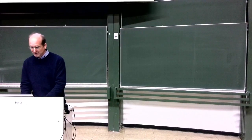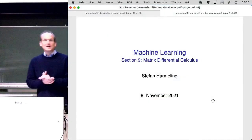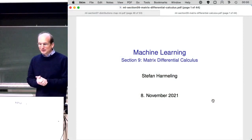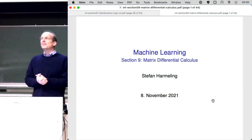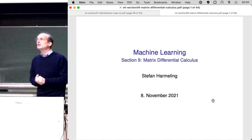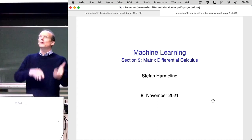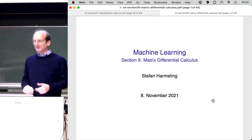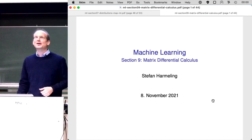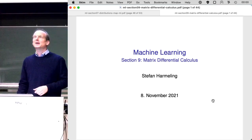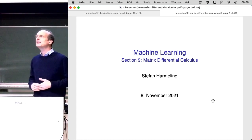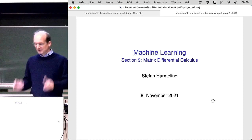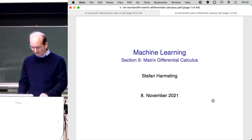Welcome everyone to our next lecture. Today we will talk about matrix differential calculus, but before we do that, I want to go back to the older lecture, section 7, where there was a big hole in the lecture, which I filled up in the video already. Just want to let you know that it is filled up now.